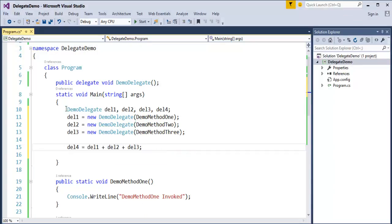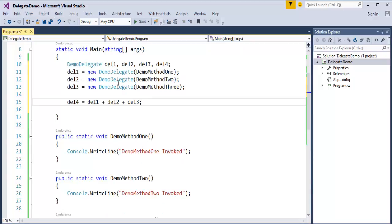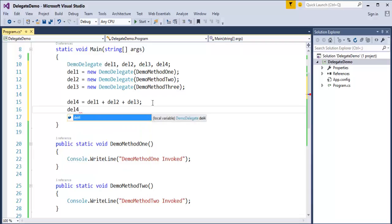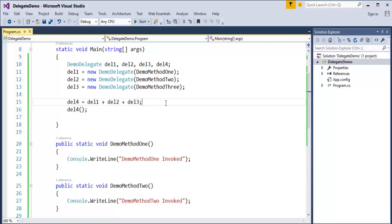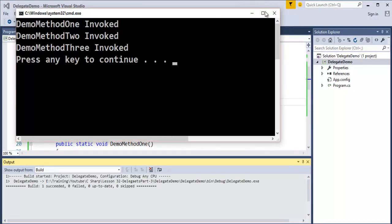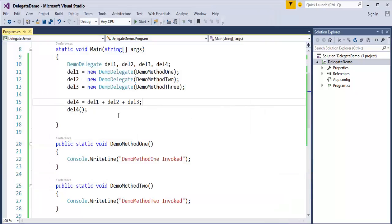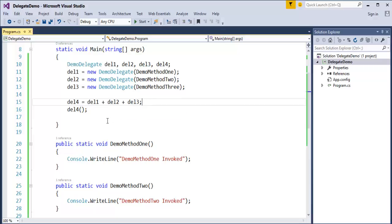Now I am left with the fourth instance, del4. I will pass del1 plus del2 plus del3 to del4. So del4 is the instance which is going to invoke all these methods — DemoMethod1, DemoMethod2, and DemoMethod3. Now we will invoke del4 and see the output. When I run the program, all three methods get invoked. This is what we call Multicast Delegate — one Delegate instance, del4, invoking multiple methods. We have done the chaining of Delegate instances, which is exactly what we call Multicast Delegate chaining.